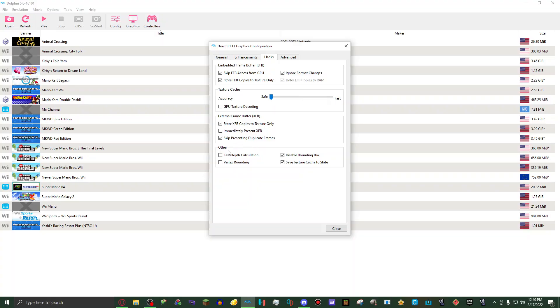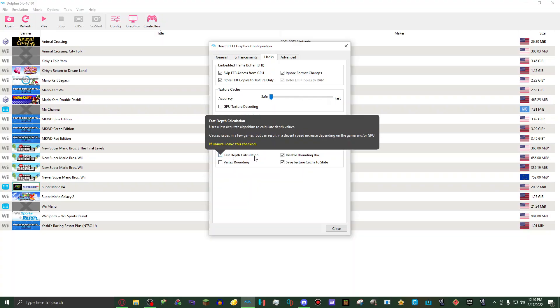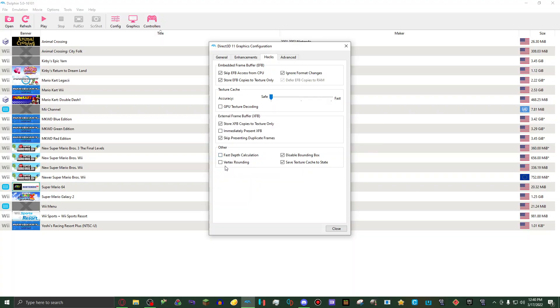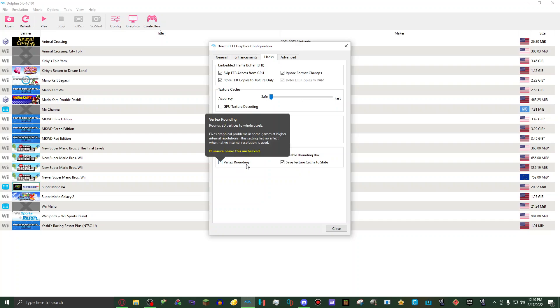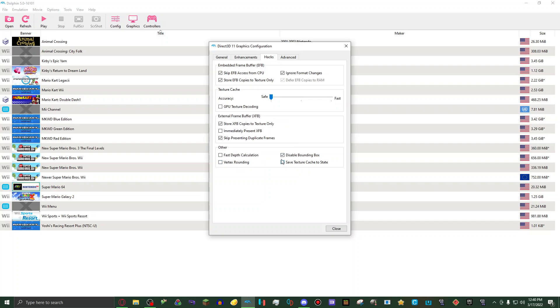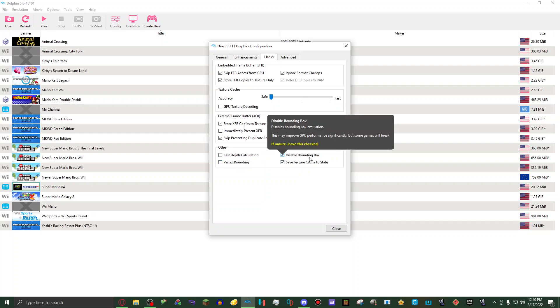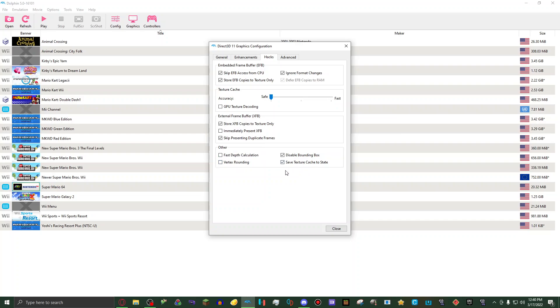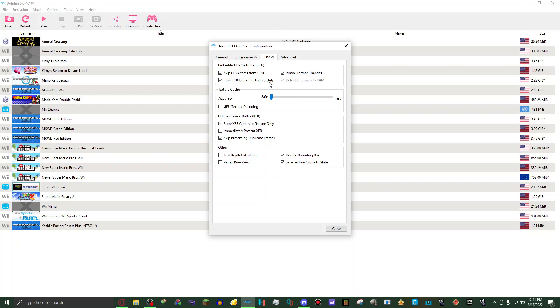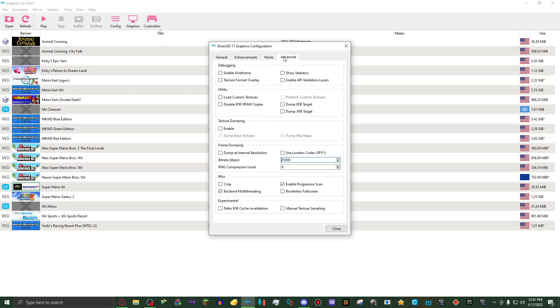Then on other, I have fast depth calculation off, vertex rounding set to off, disable bounding box set to on. Save texture cache to state set to on.